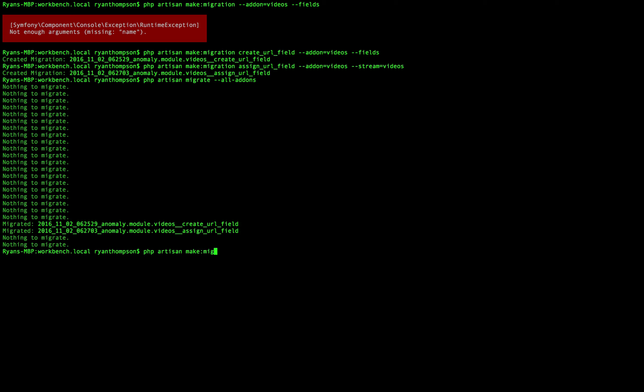make migration, create something else, add-on equals videos, and we're not going to define whether it's a field or a stream migration at all.